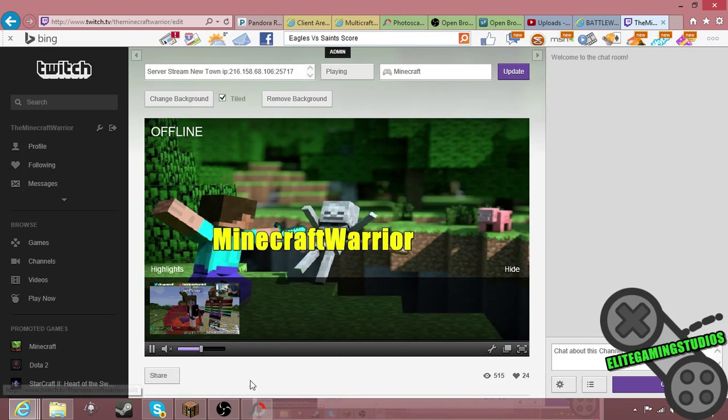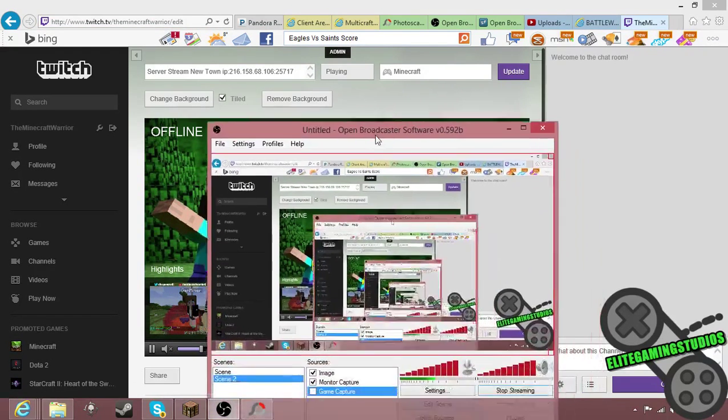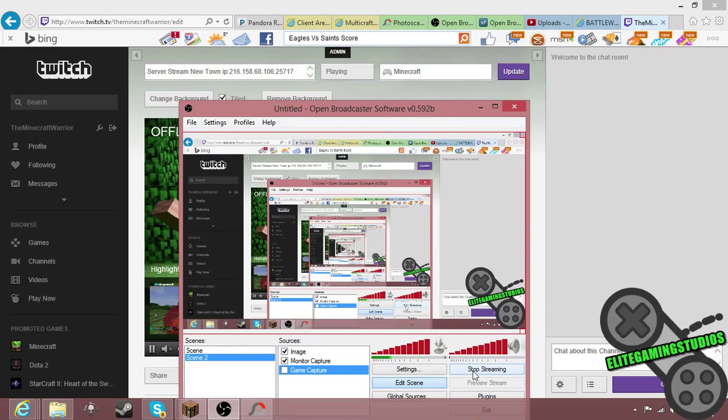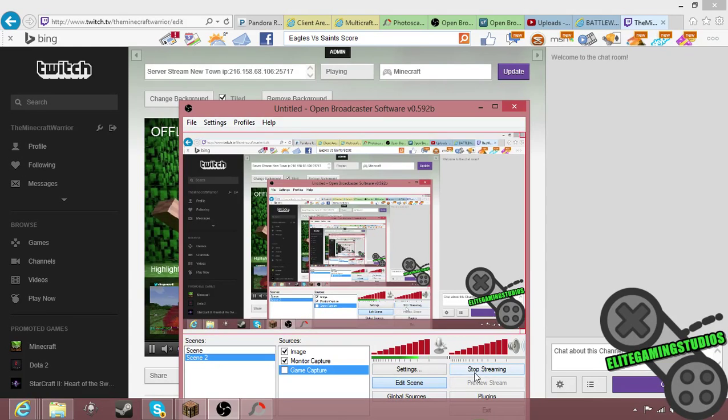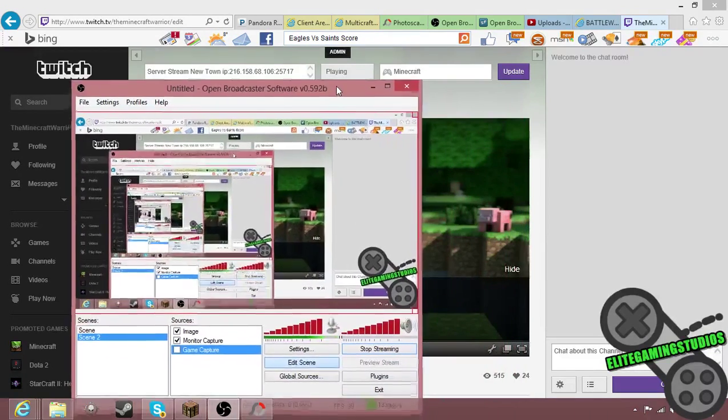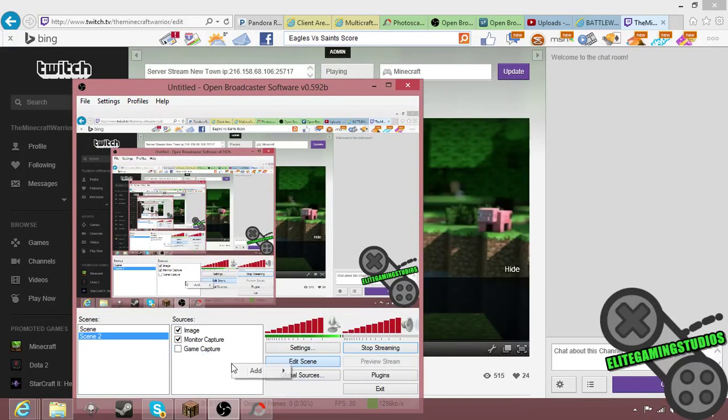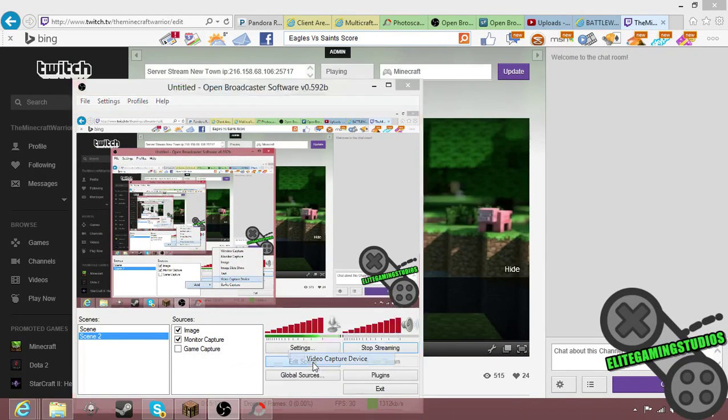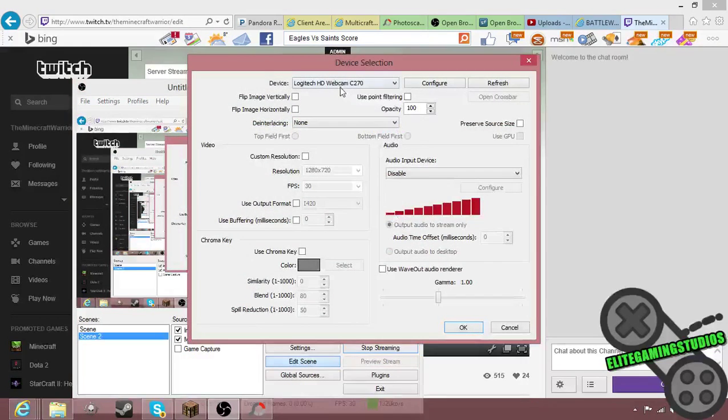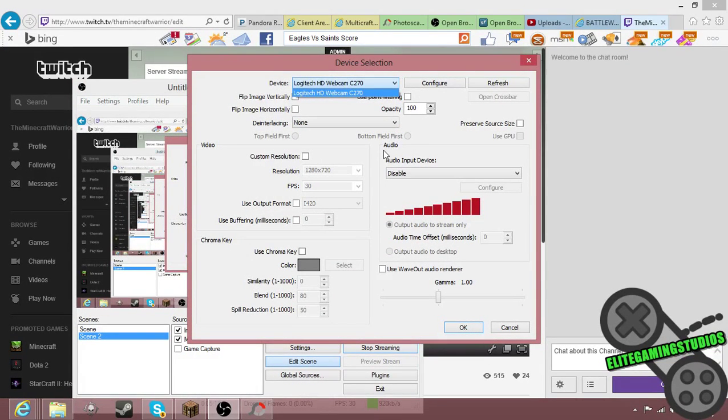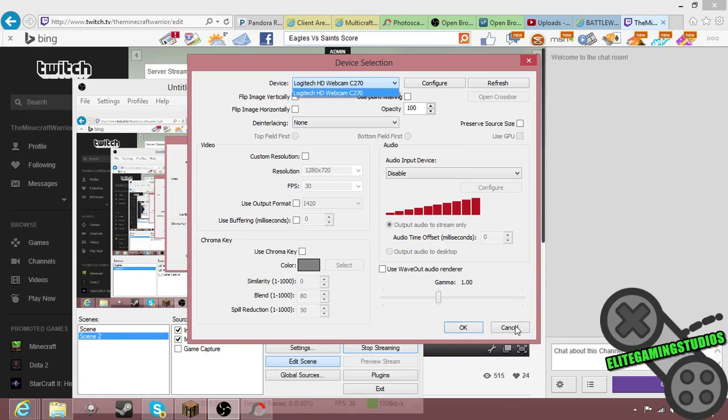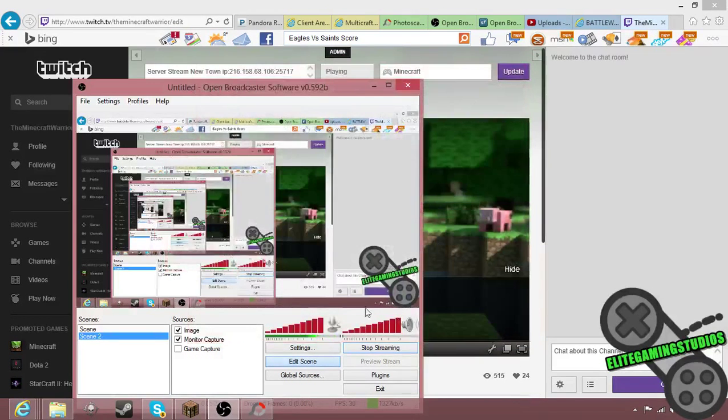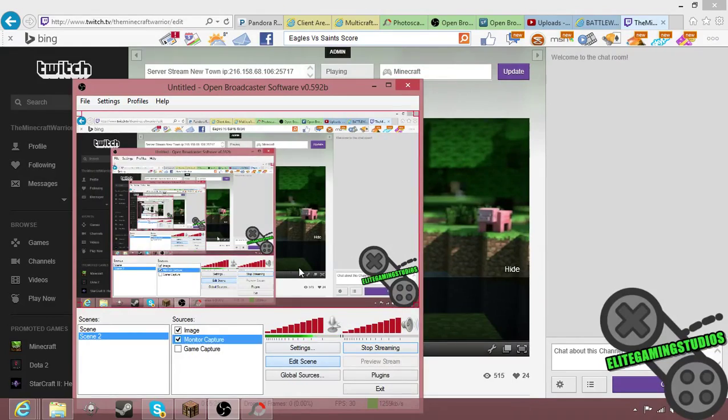Then you just update it and you would just click, right here you click start streaming. I'm streaming right now for recording. And then if you have a webcam hooked up you would just do video capture device, click okay. I don't want to do webcam when I'm recording so I'm not going to do that.